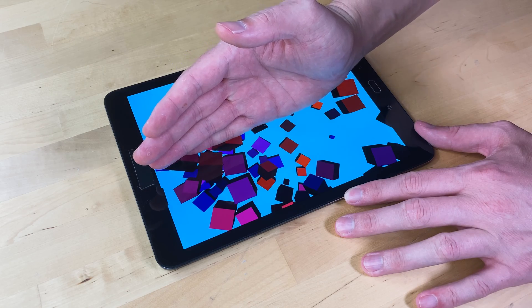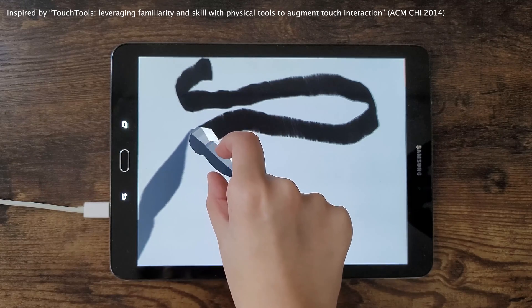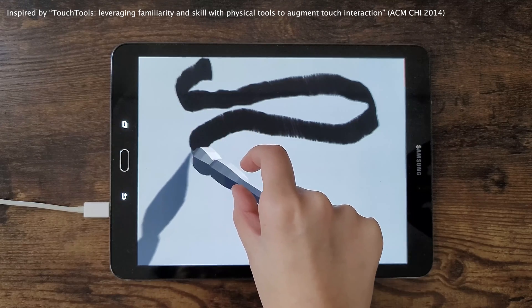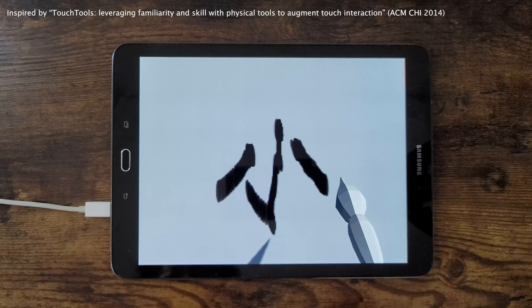The hand mesh can also control tools, such as this brush, with 6 degrees of freedom instead of the usual 2.